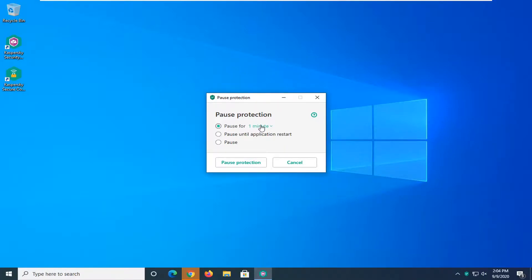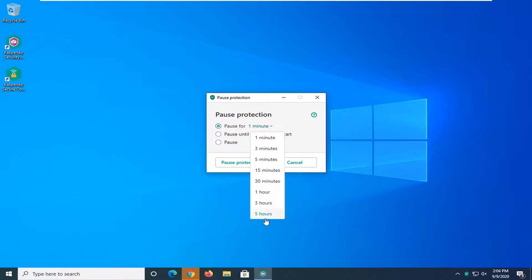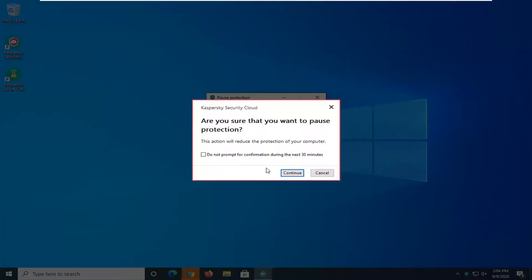Personally I probably just do the first option here so again between one minute and five hours and once you're done with that you just would go ahead and select pause protection.